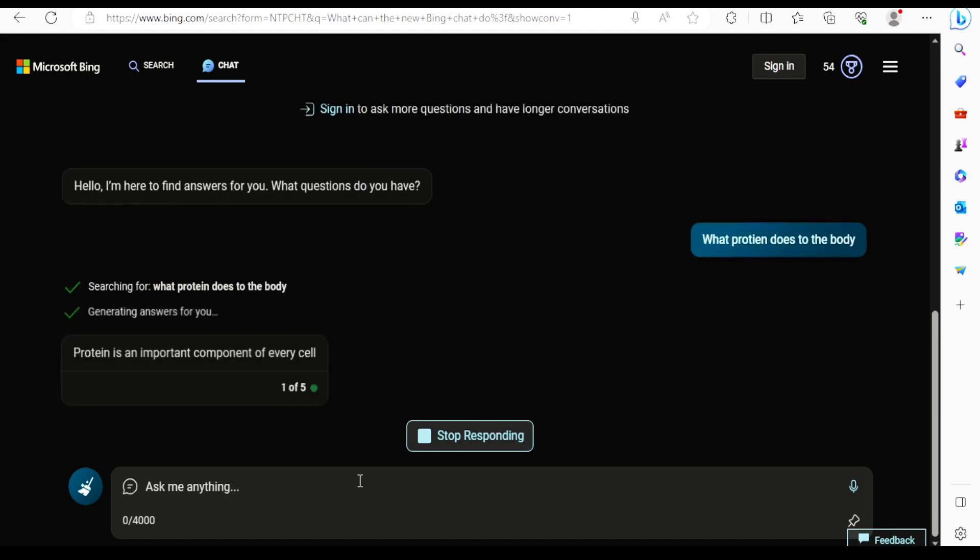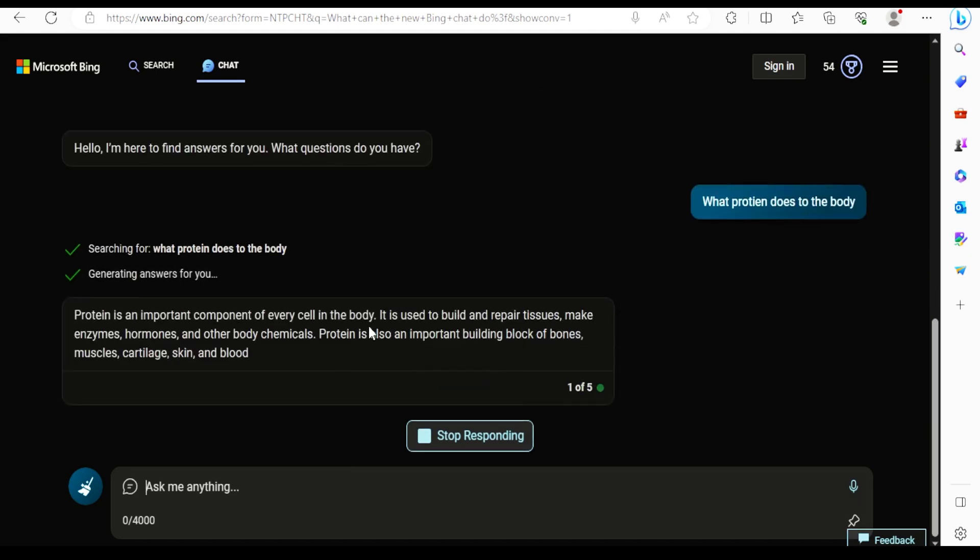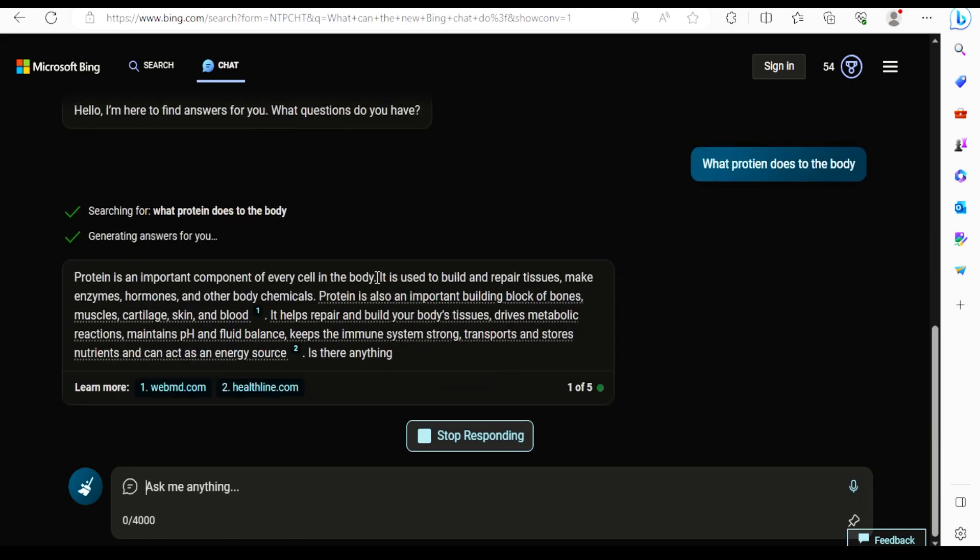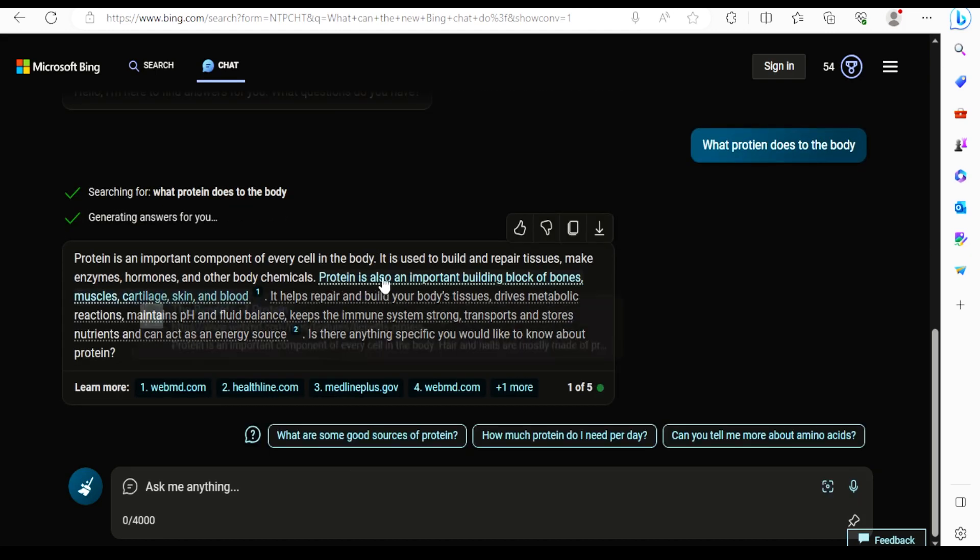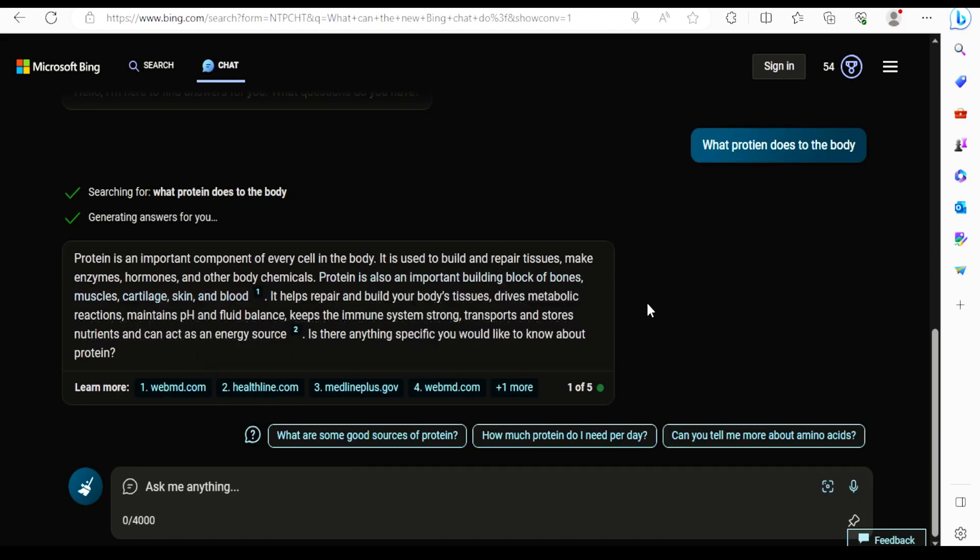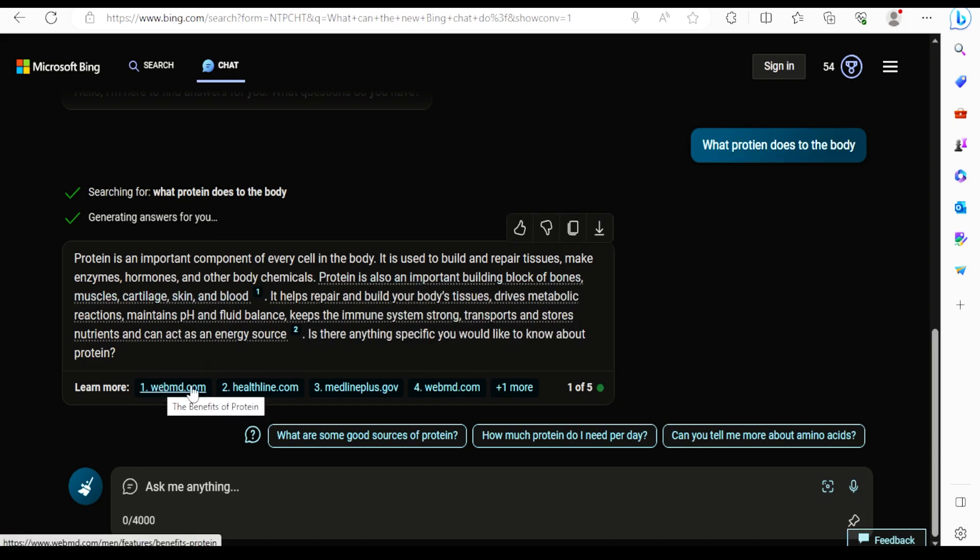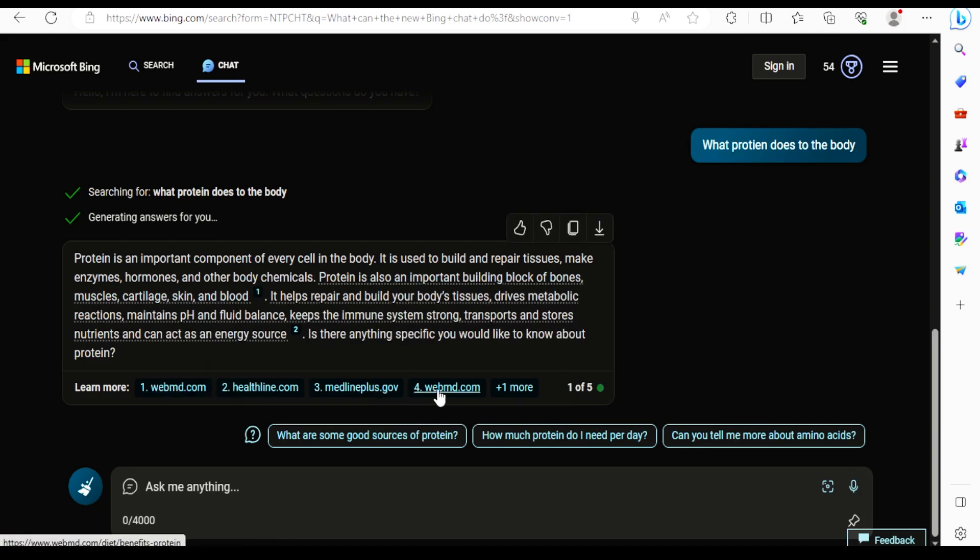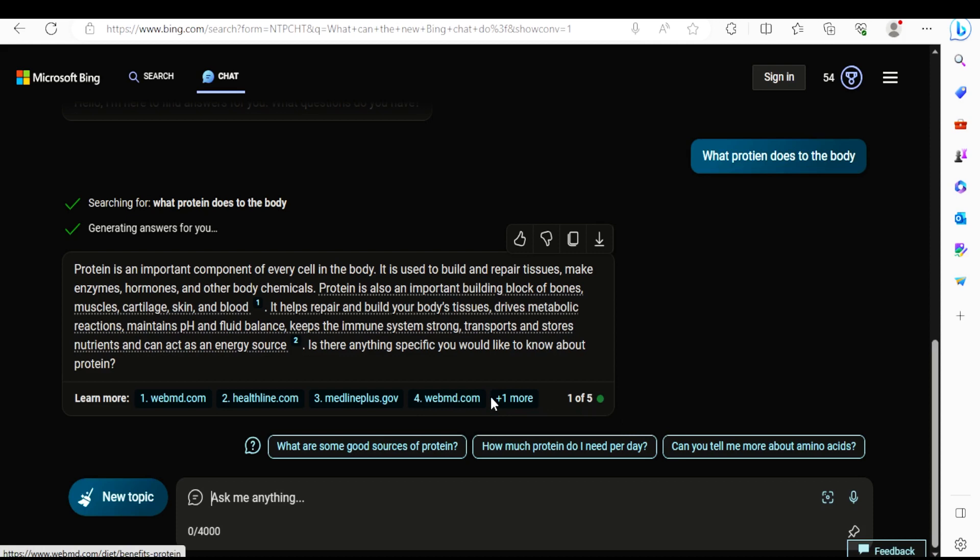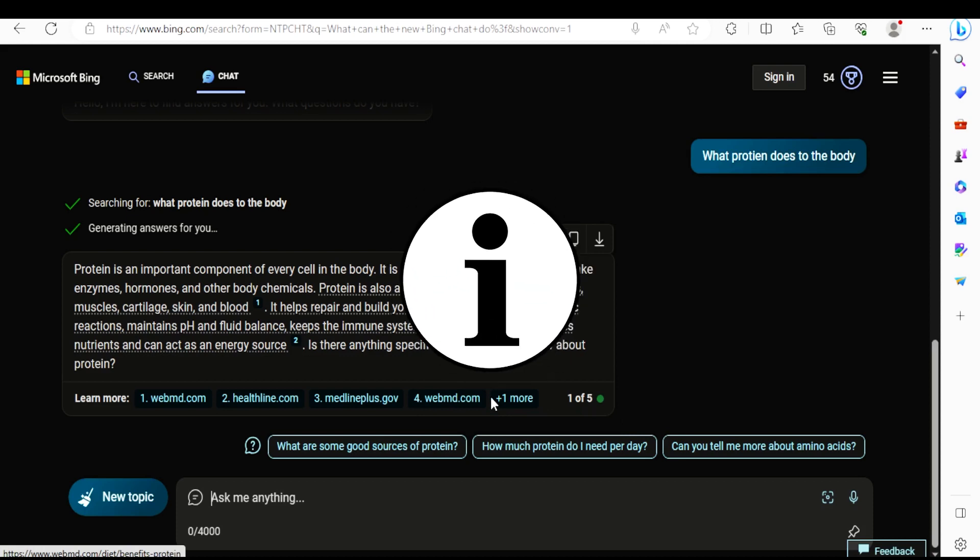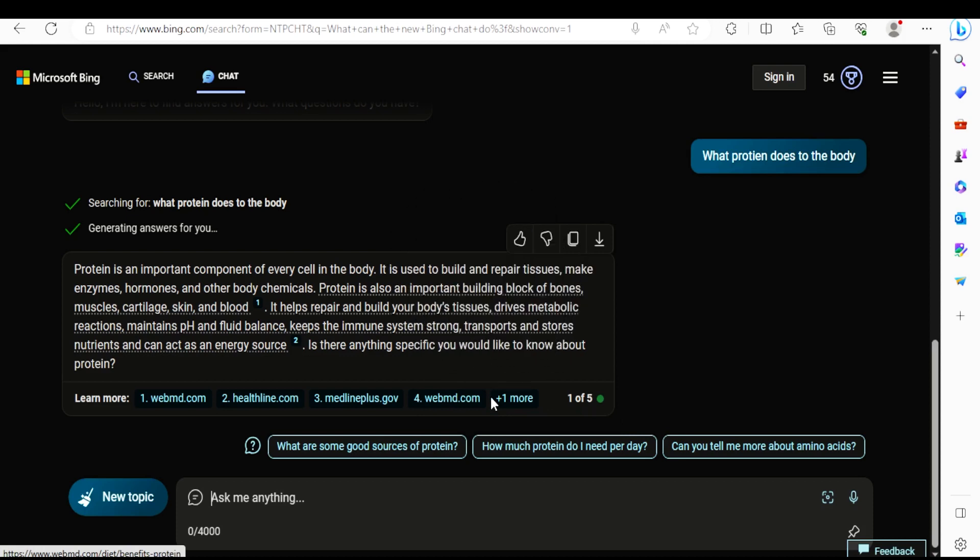It has given a pretty precise answer, not too long. But the best part is, it has also provided me the links of articles or sites as a reference to where it took the info from. As I said, great for assignments.